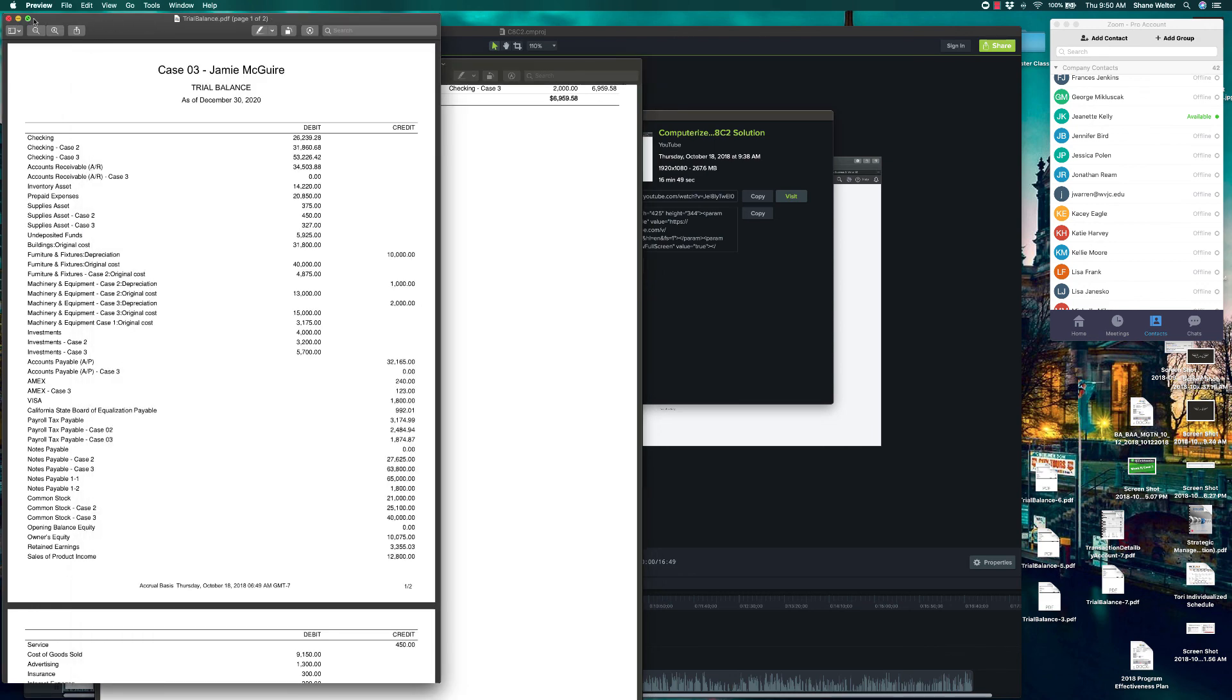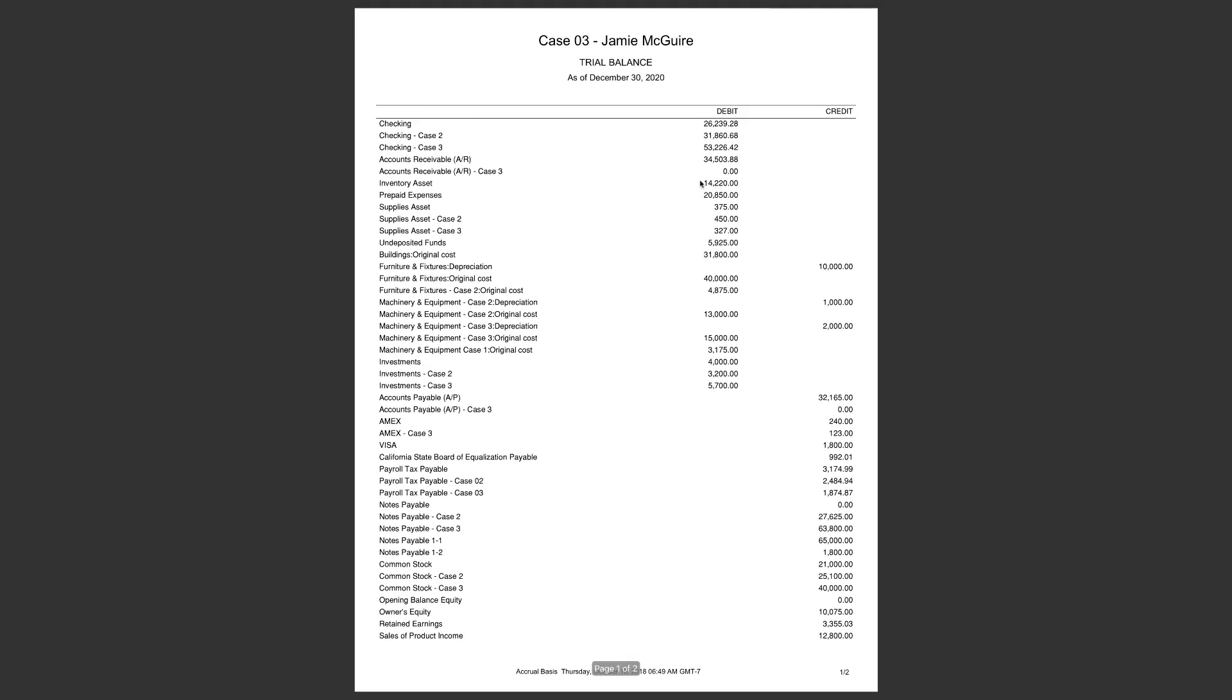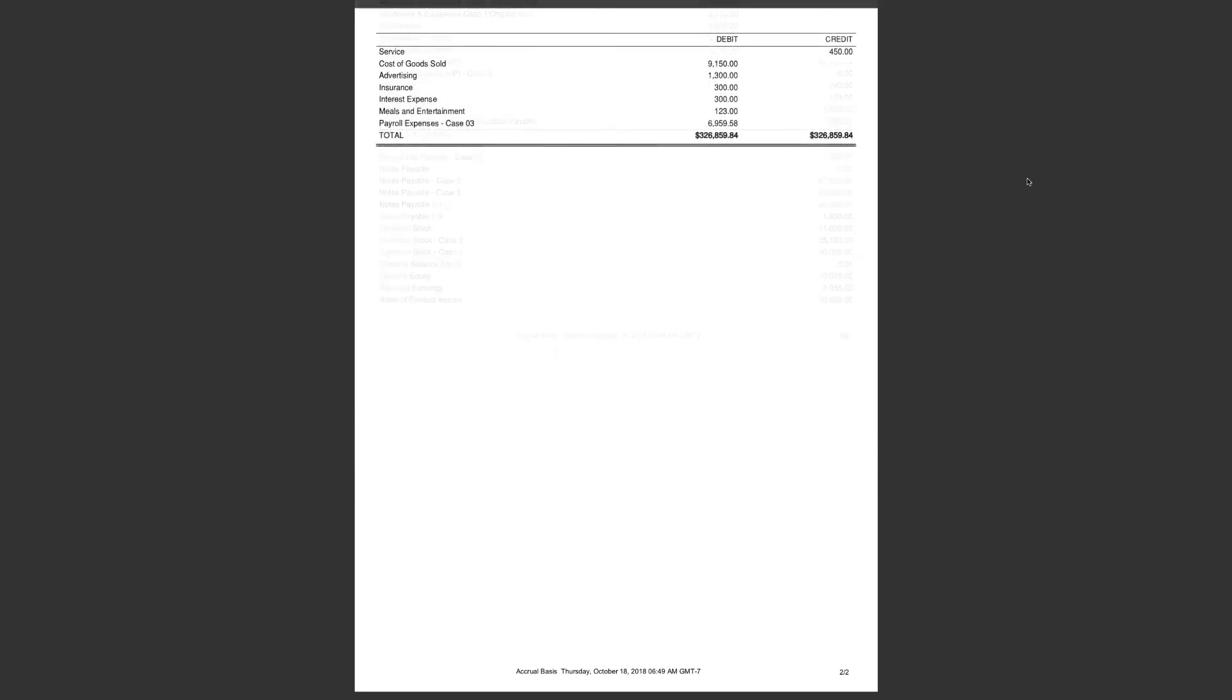This is your trial balance. It's a two-pager, this is page one. Page two, 326,859.84. Your total should be somewhere around there. Alright guys, that concludes chapter eight, case three. We'll start chapter nine next week.